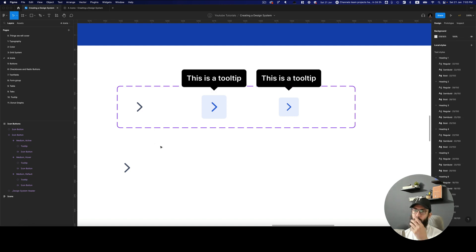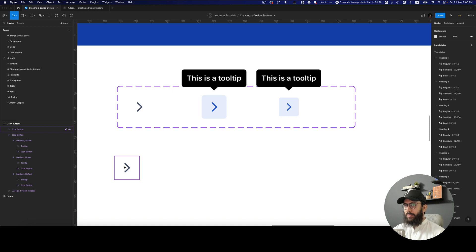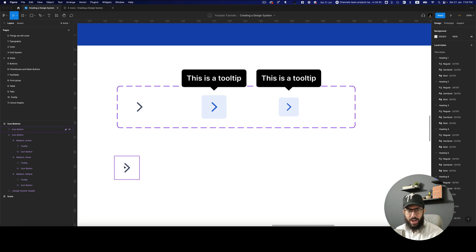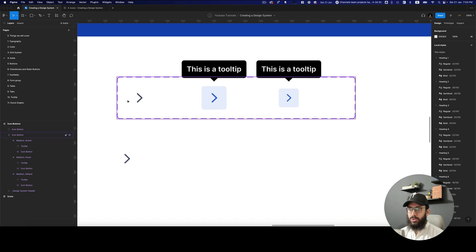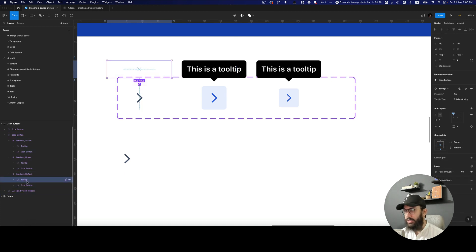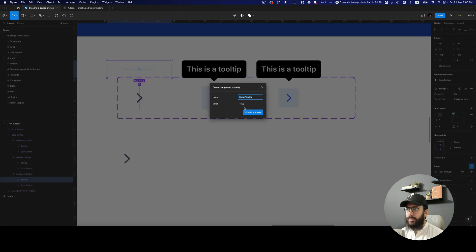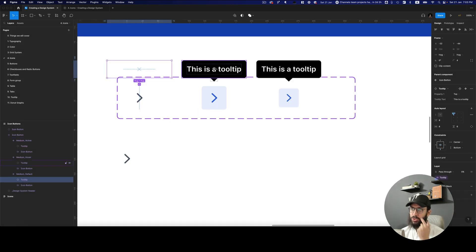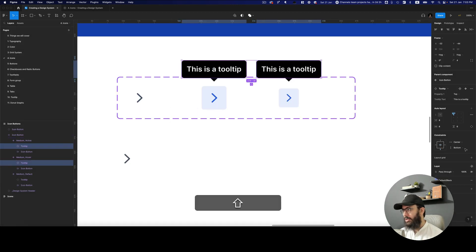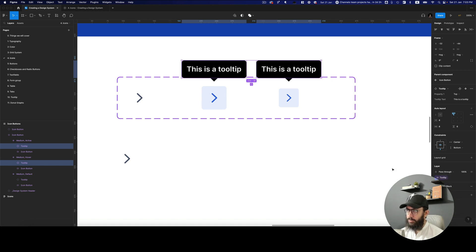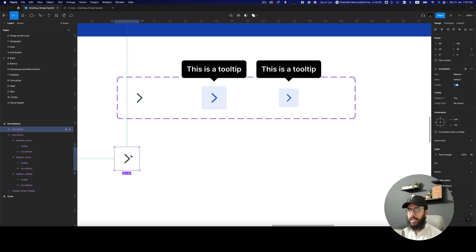Not all buttons require a tooltip — sometimes you have an arrow button or a cross button or a trash/delete button, and those may not need a tooltip. To make the tooltip optional, you can select the tooltip, go to the layer, and decide whether it should be shown. I'll say tooltip and by default it's going to be true, then link this property to all the tooltips as well.